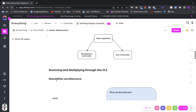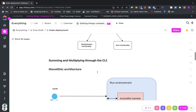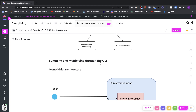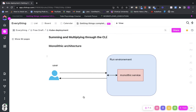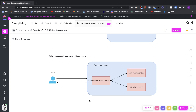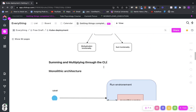Our application is consumed through a command-line interface. I can consume these functionalities directly from the command-line interface, or I can start from the command-line interface a backend service, either with monolithic architecture or a microservice architecture. We are going to see more about it.